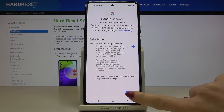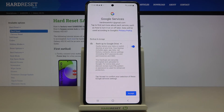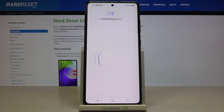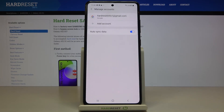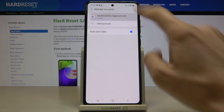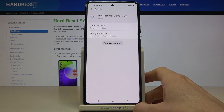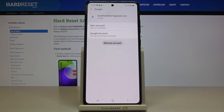Click on Accept to confirm your selection of Google services, and that's it — as you can see, your Google account has been added. So I can quickly, smoothly, and easily add a Google account to this Samsung.